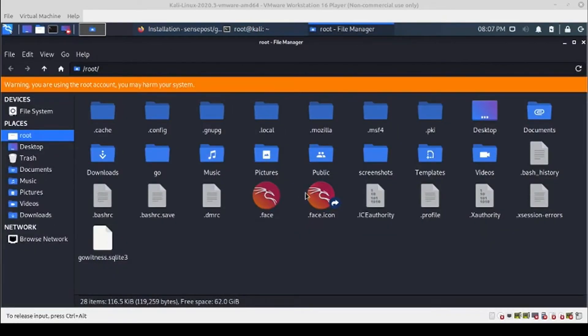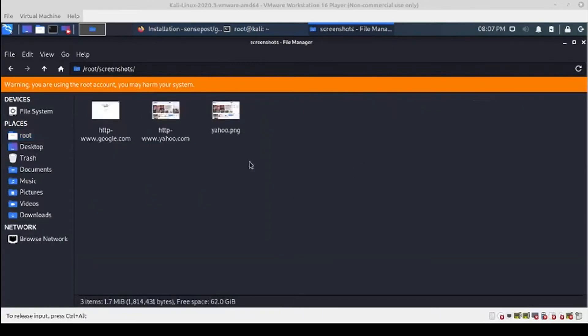That's looking good. We can check here in our home folder and you can see we do have the GoWitness SQLite3 database created, and it's going to save screenshots to the screenshots folder.